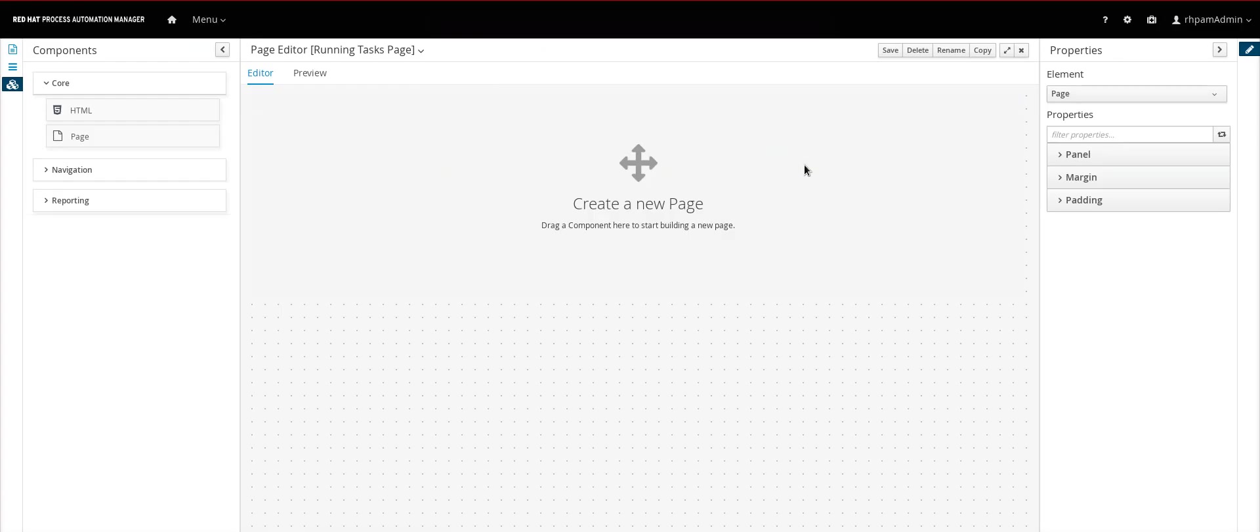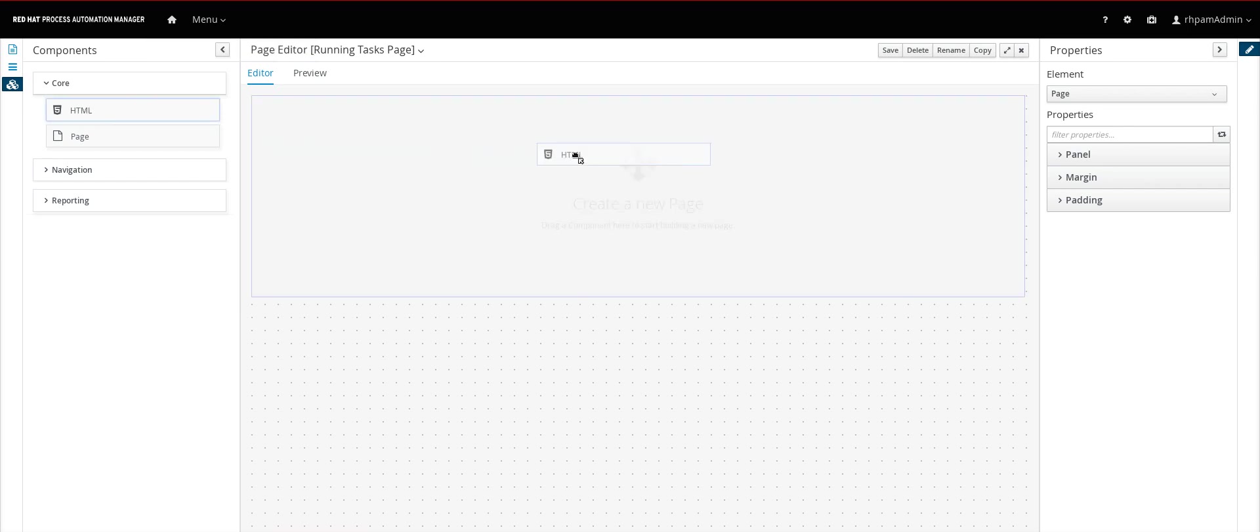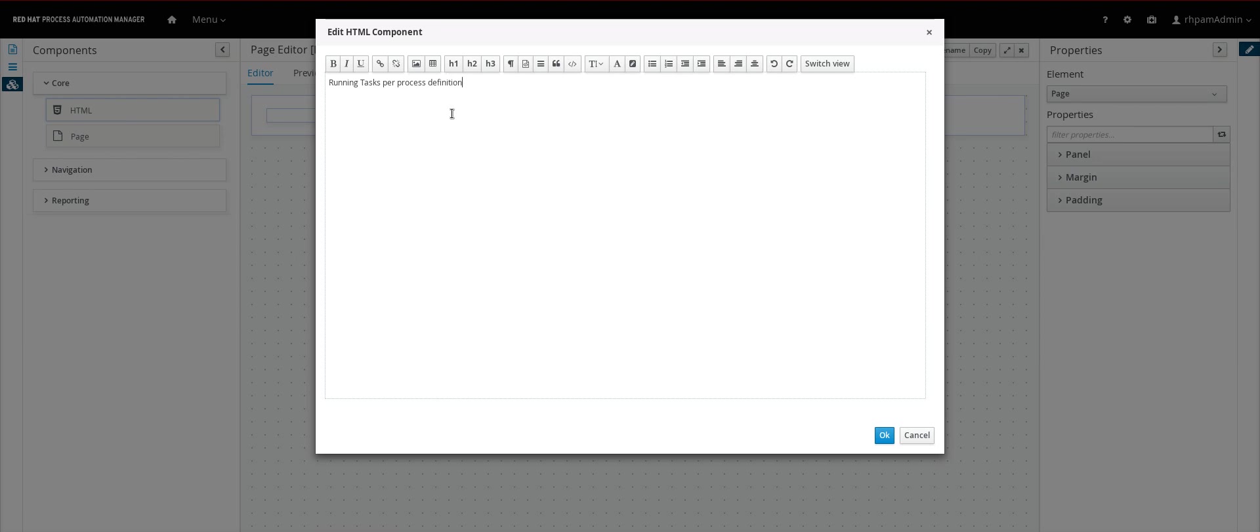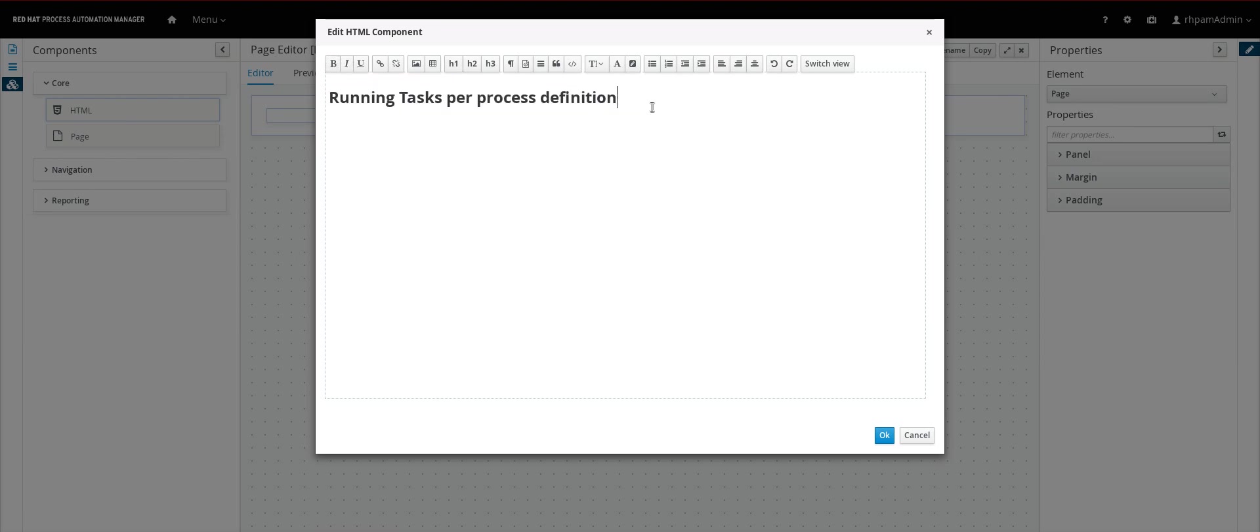So what we have here is a drag and drop page that allows us to create other pages to be displayed on Process Automation. And we have basic HTML features like this field here. So let me drag it. Running tasks per process definition. Add some style.